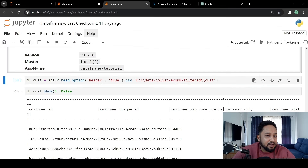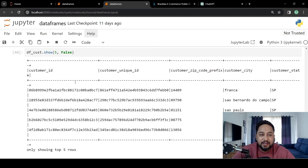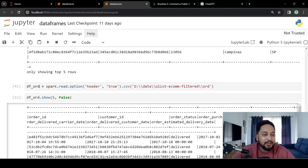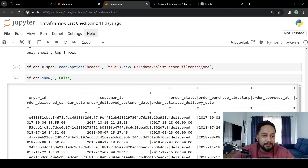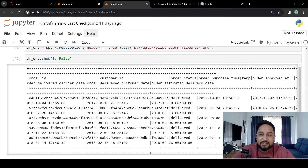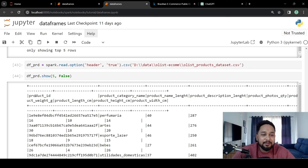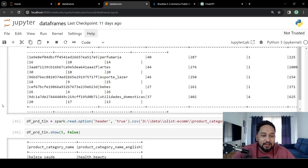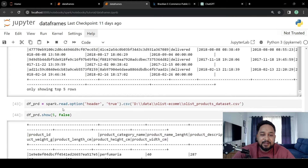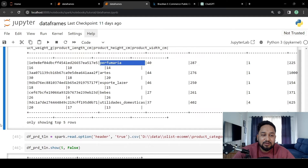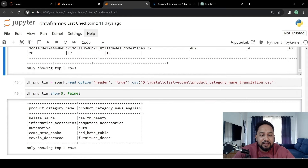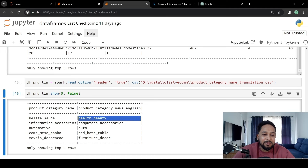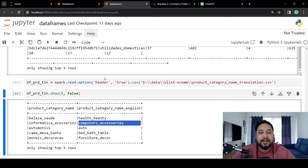I have already read the customer dataset and it has customer ID, customer unique ID, zip code, city, and state. Then we have an order table with columns like order ID, customer ID, and order status, plus a customer order purchase timestamp. In the product table, we have columns like product ID, product category, product name, length, and other columns. There is also a product translation table — the product name is not in English in the original table, so this translation table gives the category in English, such as health and beauty or computer accessories.